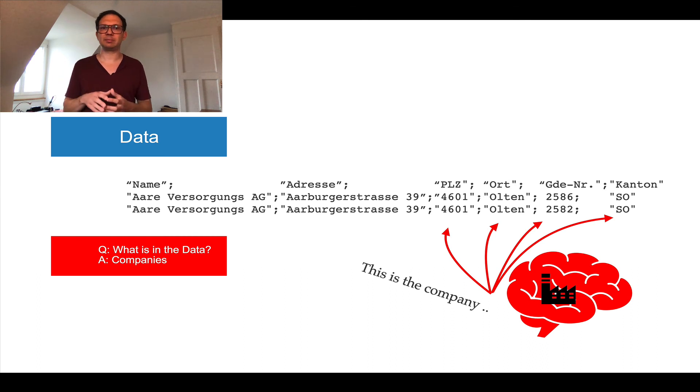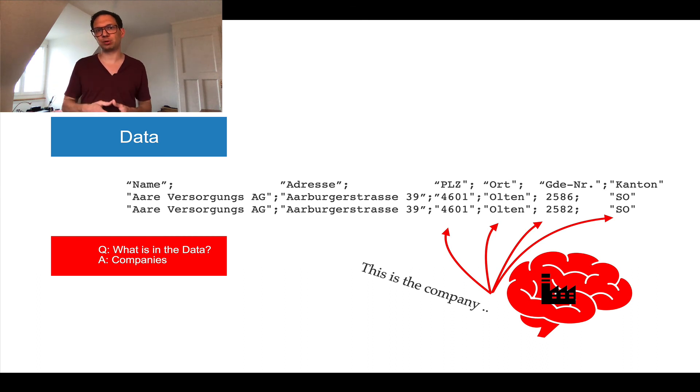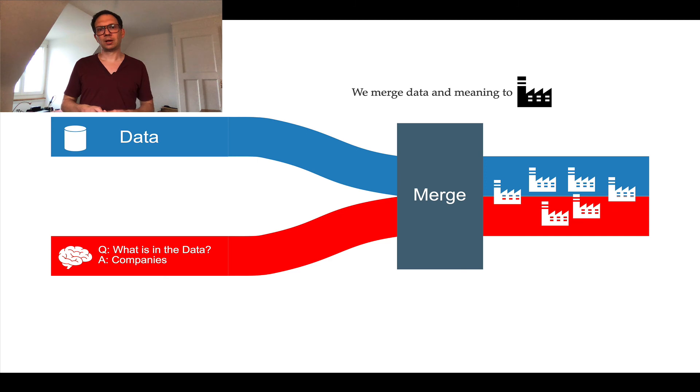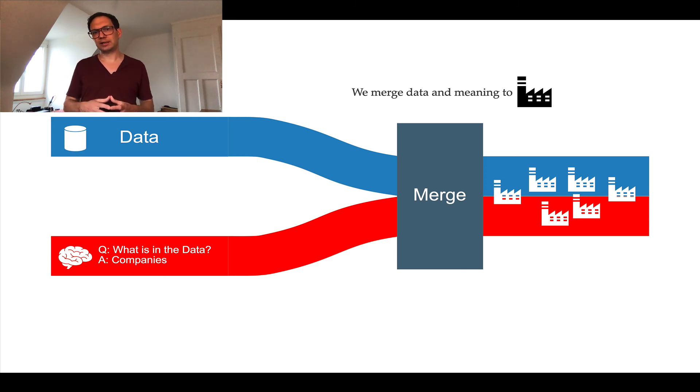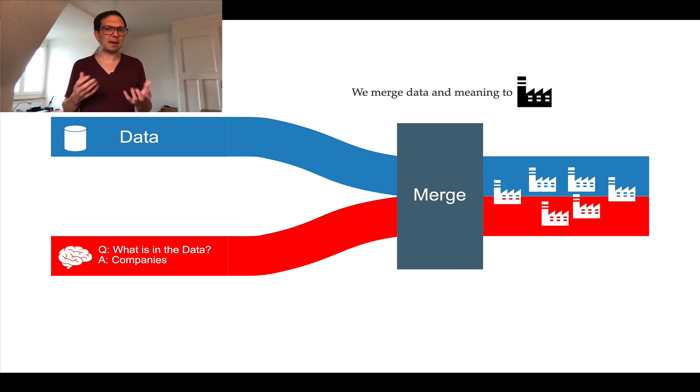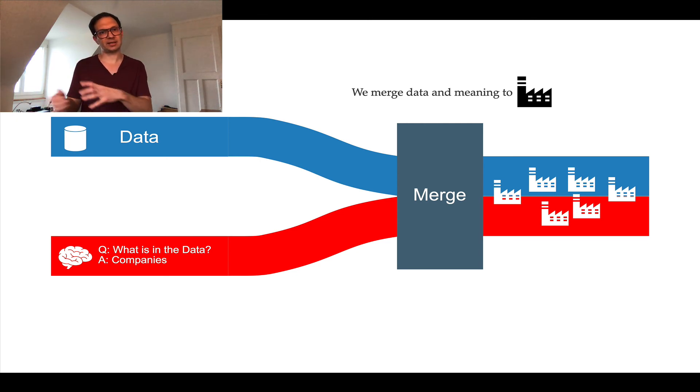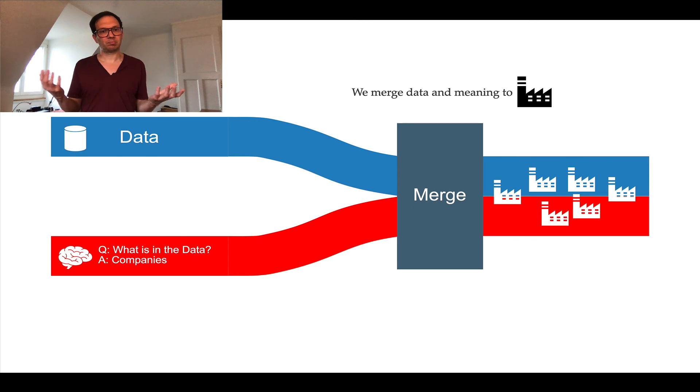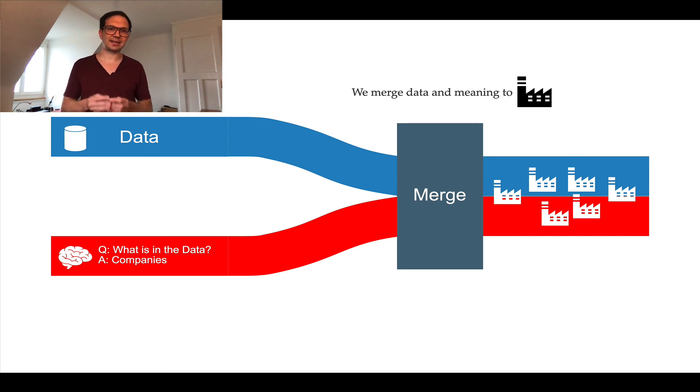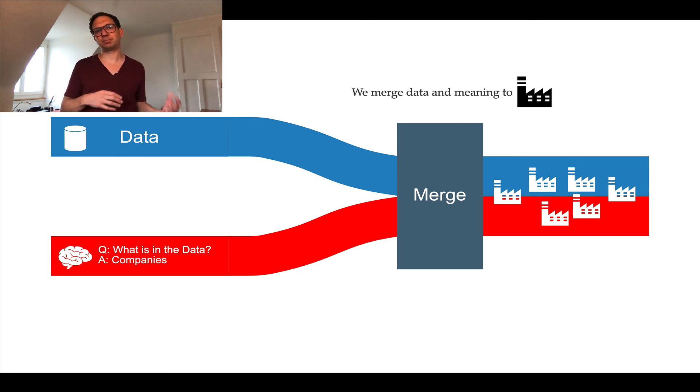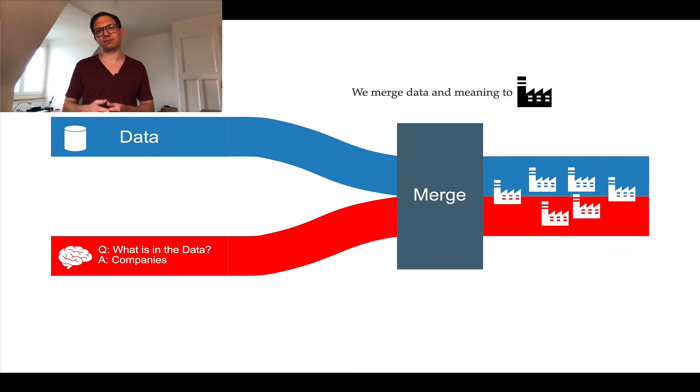And how can we describe that in a way that it becomes more useful than this pure CSV dump? So what we actually do in this merging process or in this mapping process is we merge data and meaning to, in this case, company things. And that's exactly what you do when you map non-RDF data to RDF.